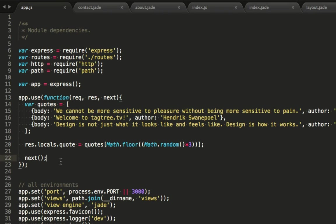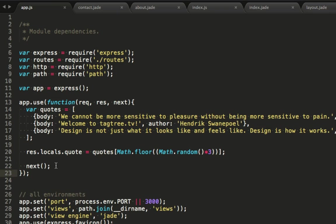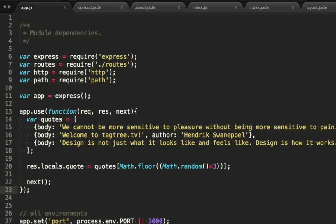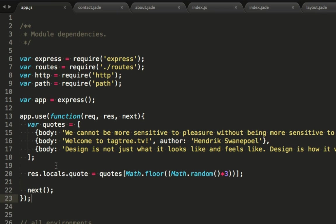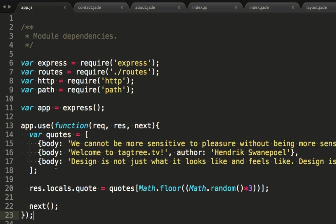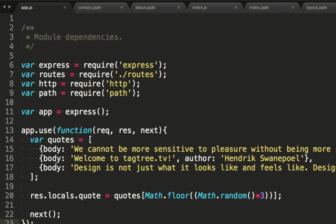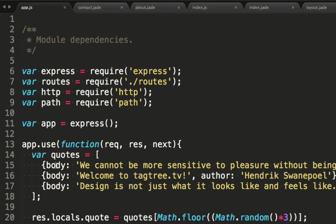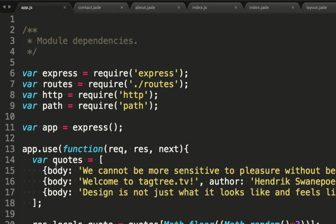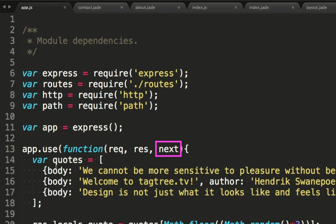Let's have a look at that function again. We call the use function on app and provide it with a callback function. This function takes the same parameters as a route handler. Req, containing our request, res, which we use to set variables to build up the response. And next, which you call once your work in the function is done.